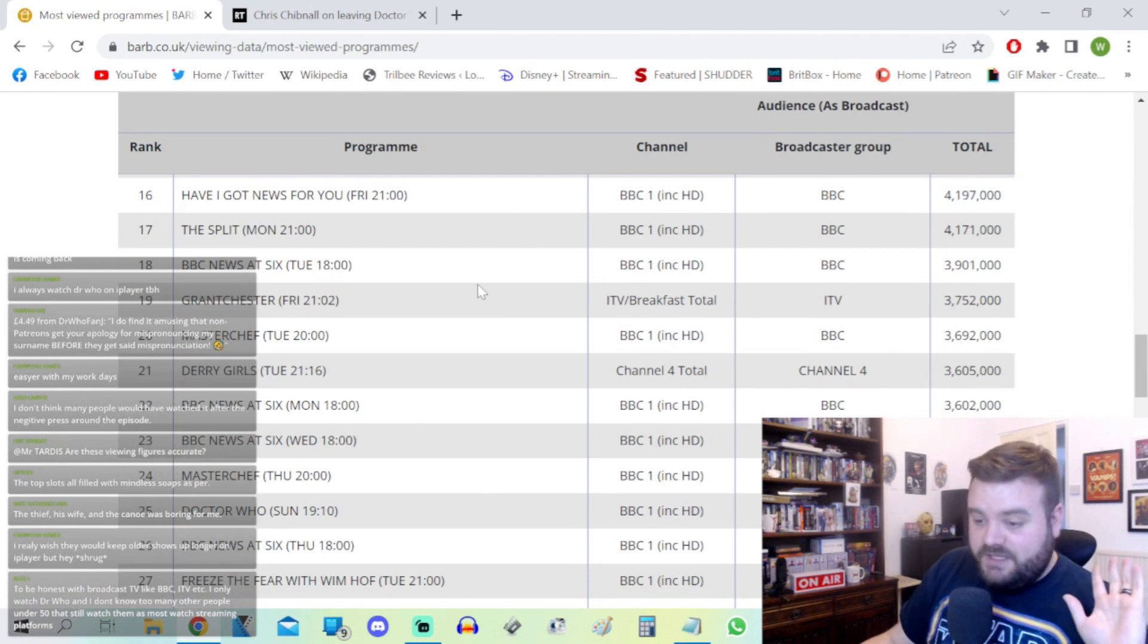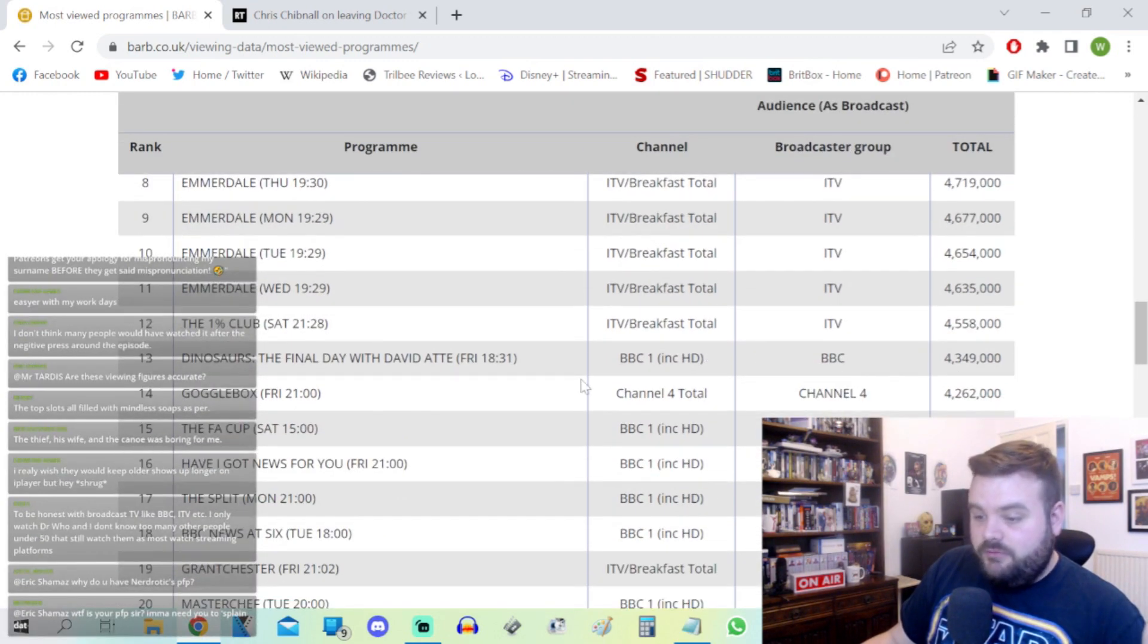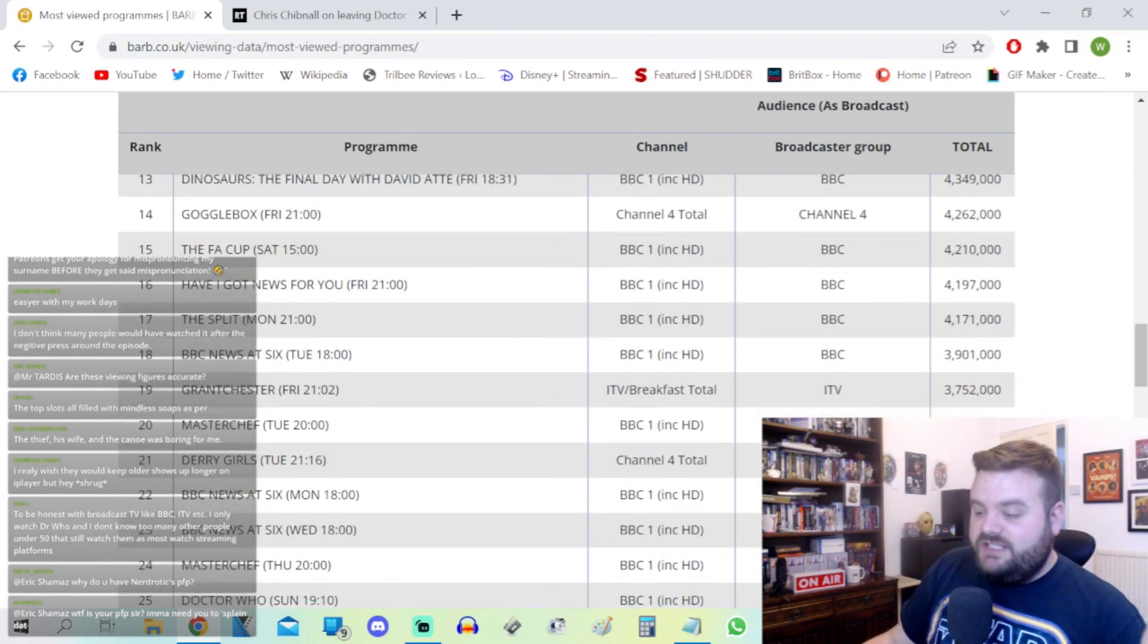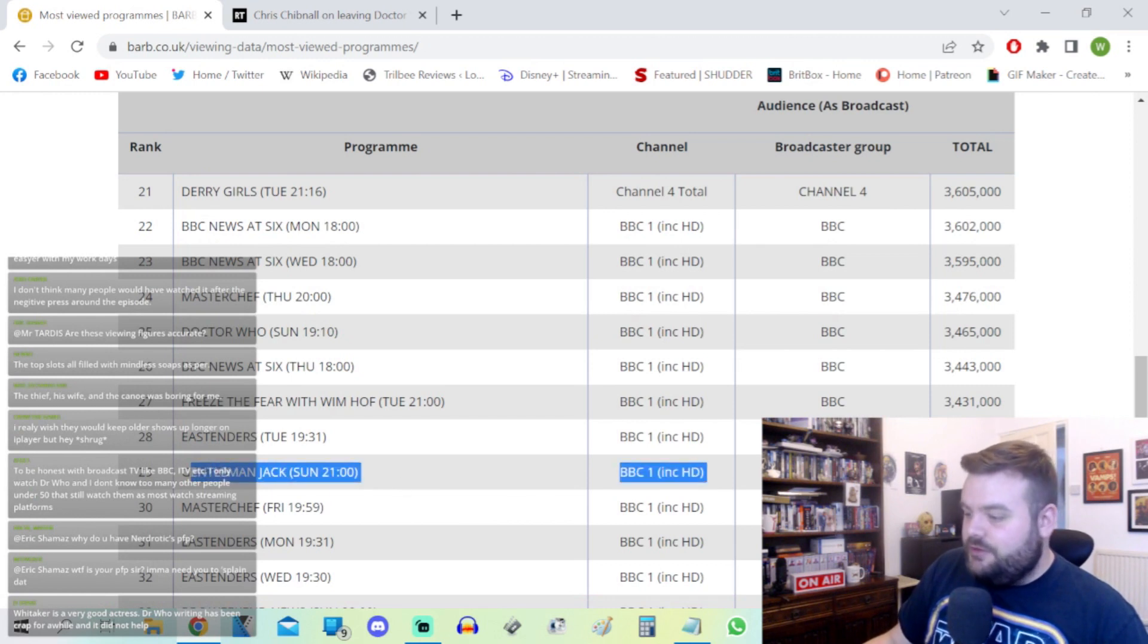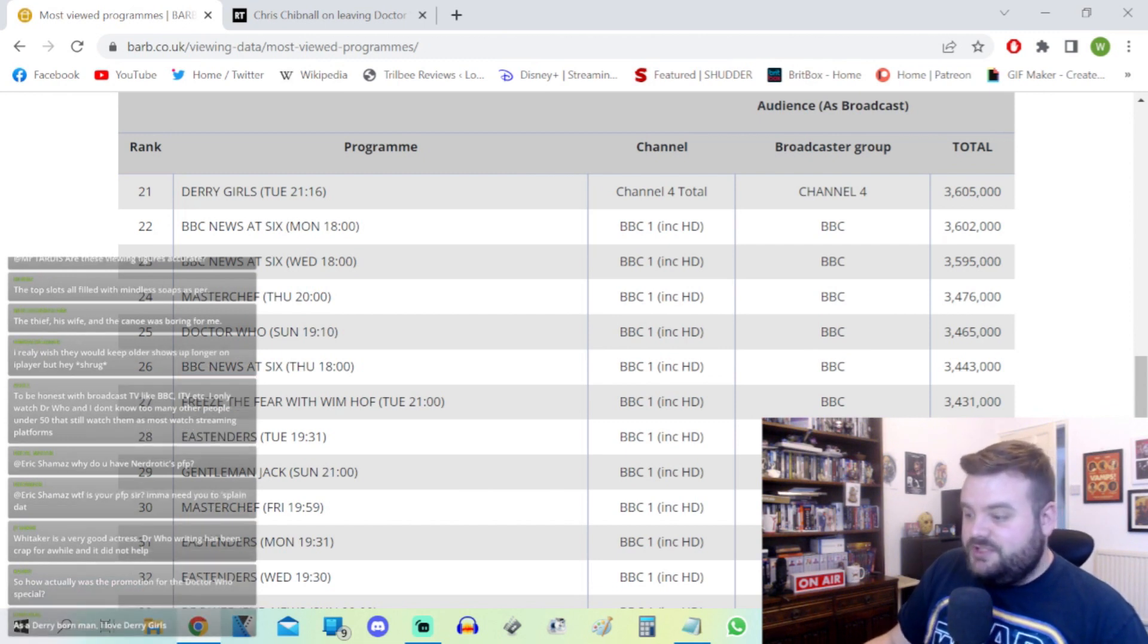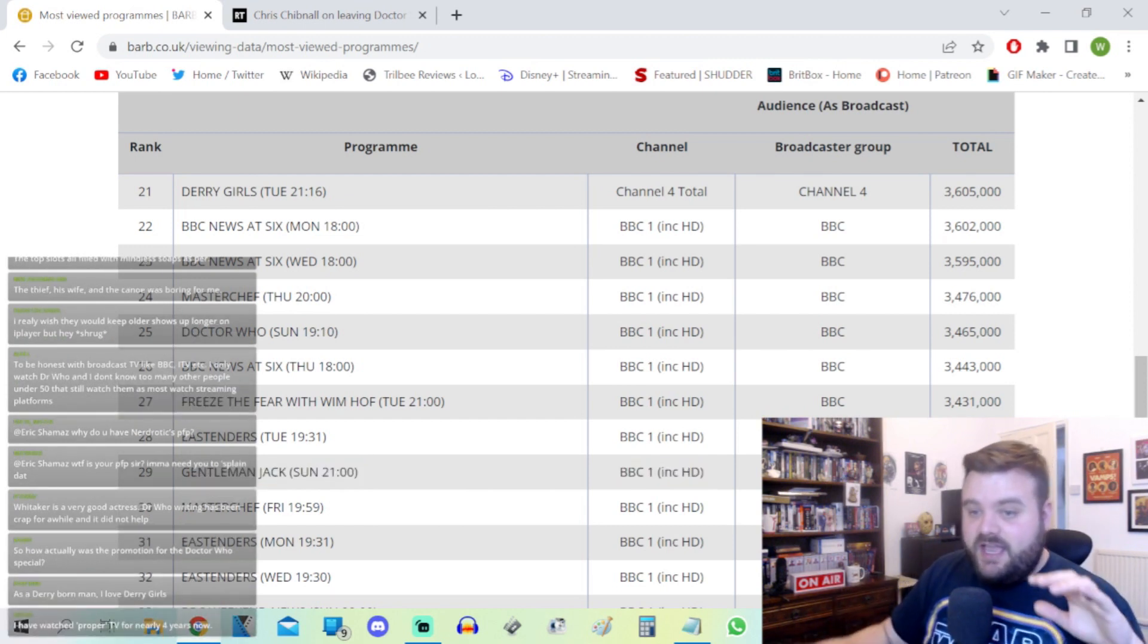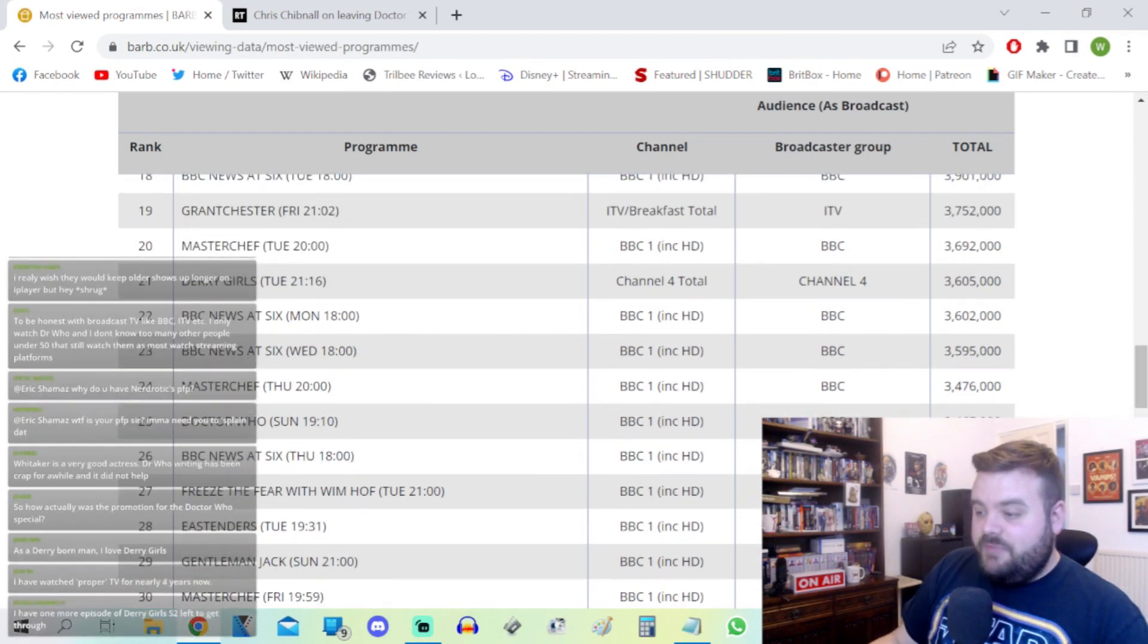When we actually talk about scripted entertainment, not necessarily dramas but also comedies, if you disregard the soaps like Coronation Street and Emmerdale, Doctor Who ranked fifth for the week. The season premiere of Derry Girls on Channel 4 got 3.6 million. Also on Easter Sunday, Gentleman Jack's second episode got 3.38 million, just under Doctor Who's 3.46 million. It's a marginal win but I think it's quite impressive that Doctor Who was able to beat the second episode of Gentleman Jack.